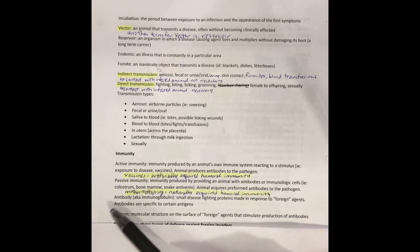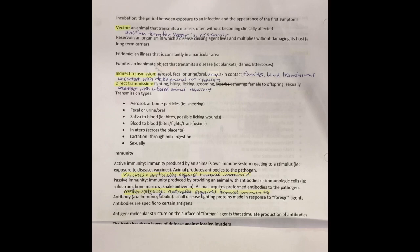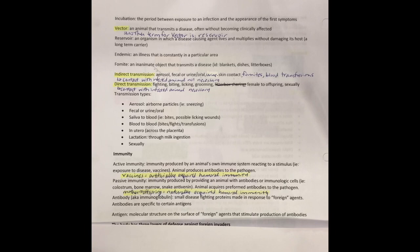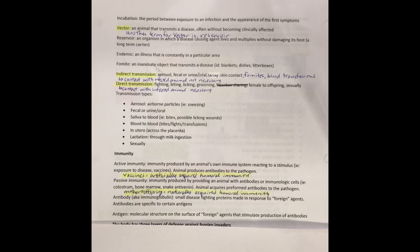For example, colostrum — that first milk the mother makes — passes antibodies and immunity through that milk to her offspring. That is one way to get passive immunity. Those antibodies are going to be present in the body fighting off any exposures to those pathogens. The problem with passive immunity, though, is that eventually antibodies die off. So if the body isn't able to replace them the way it can with active immunity, passive immunity is a temporary solution.